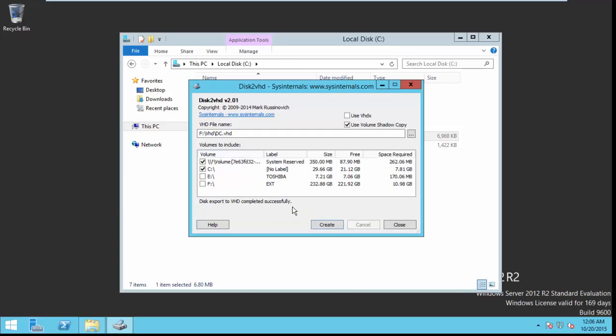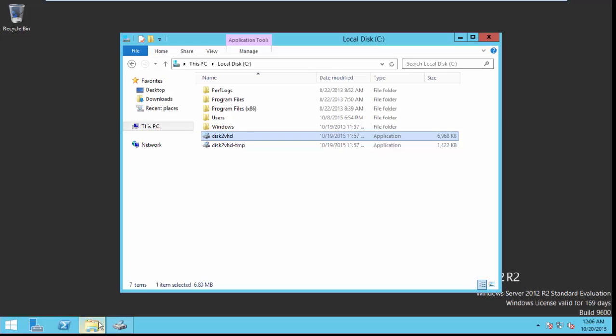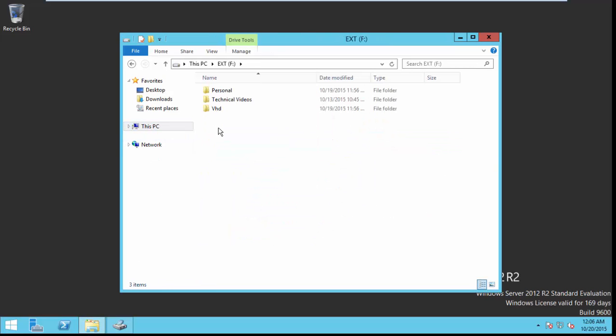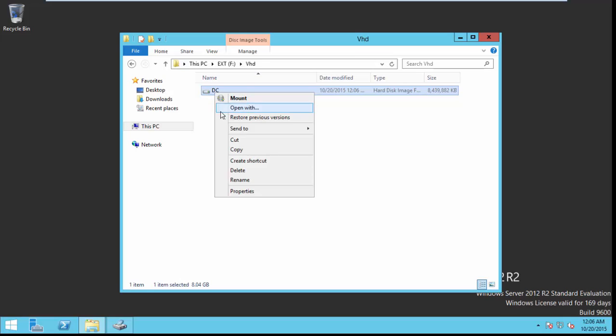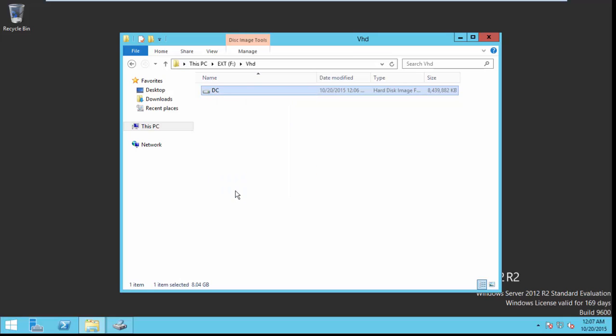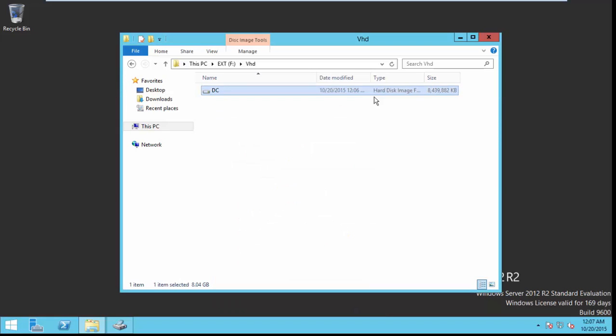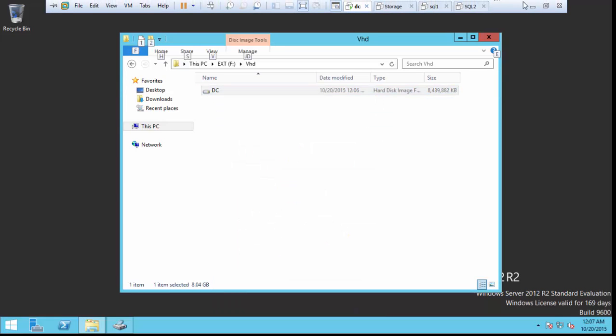Now it seems finished. Let us check the size of the VHD. It is around 8 GB. So now we finished with the Disk2VHD tool.